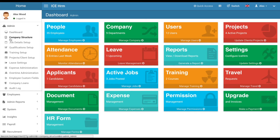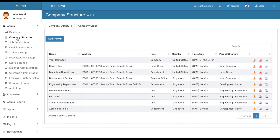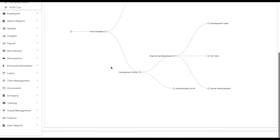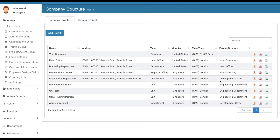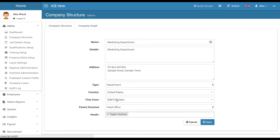Starting from company structure — the first step to build your IceHRM installation is defining the structure of your company. You can add various company structures such as your main company or a branch, and break it down into smaller departments. Once defined, the company structure can be viewed on a graph. One important thing is to assign a time zone to each structure, as this will be used for employee attendance.